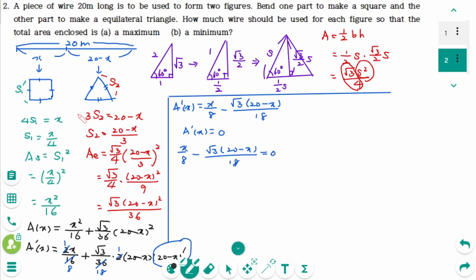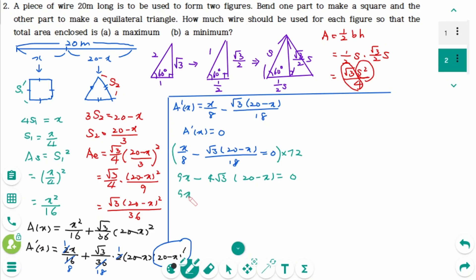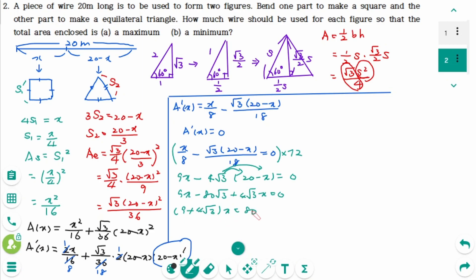The least common multiple of 8 and 18 is 72. Multiplying through by 72 gives 9x minus 4√3(20 minus x) = 0. Expanding: 9x minus 80√3 plus 4√3·x = 0. Combining: (9 + 4√3)x = 80√3, so x = 80√3 over (9 + 4√3), which rounds to approximately 8.699.